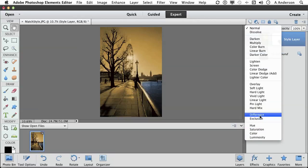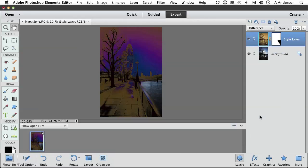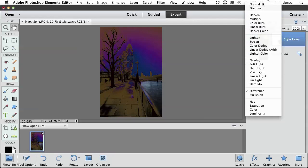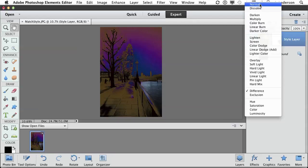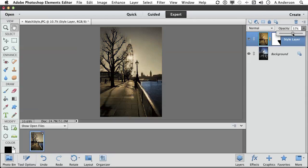And here's a good one for you, difference. Or if you just want to bring back more of the original, lower the opacity, matching a style from one image to another.